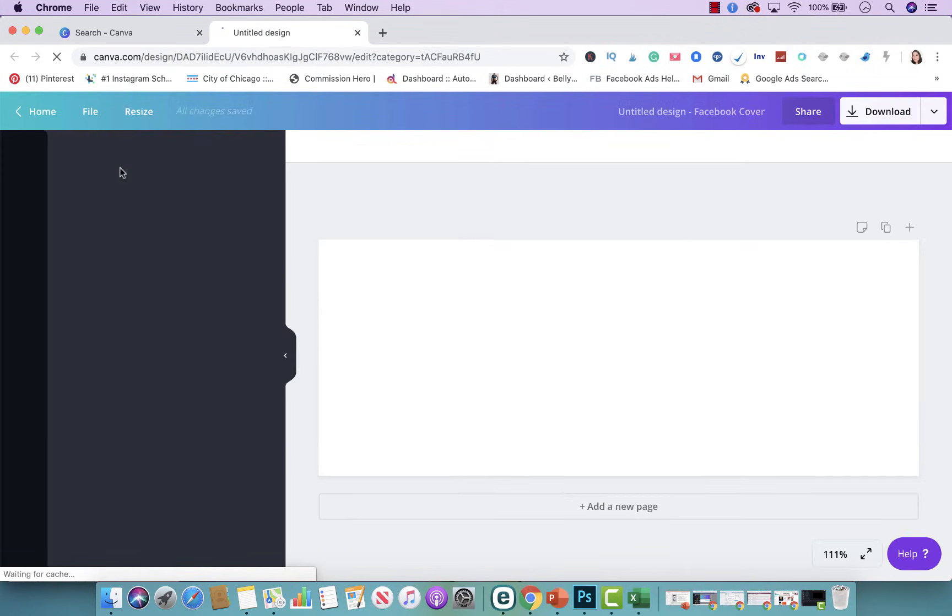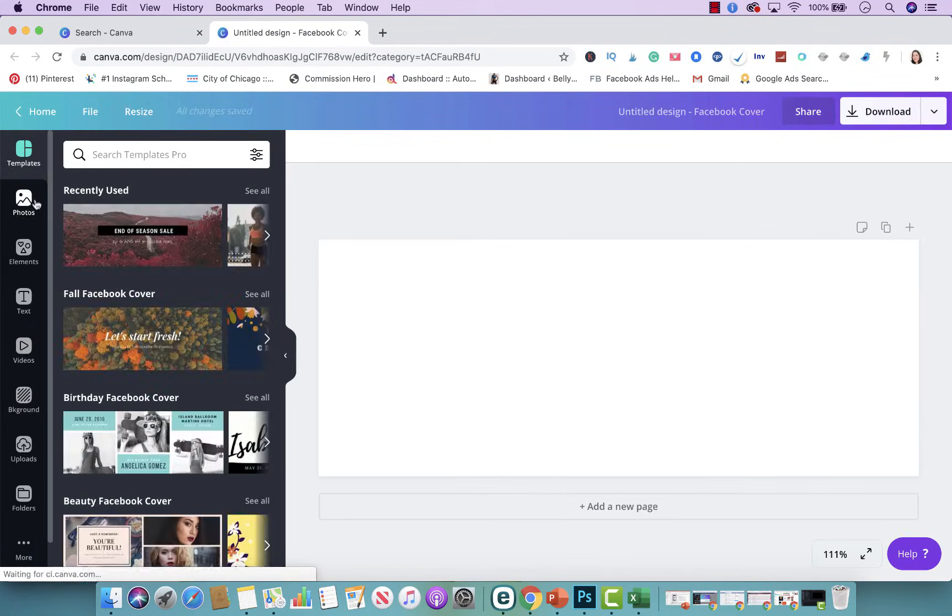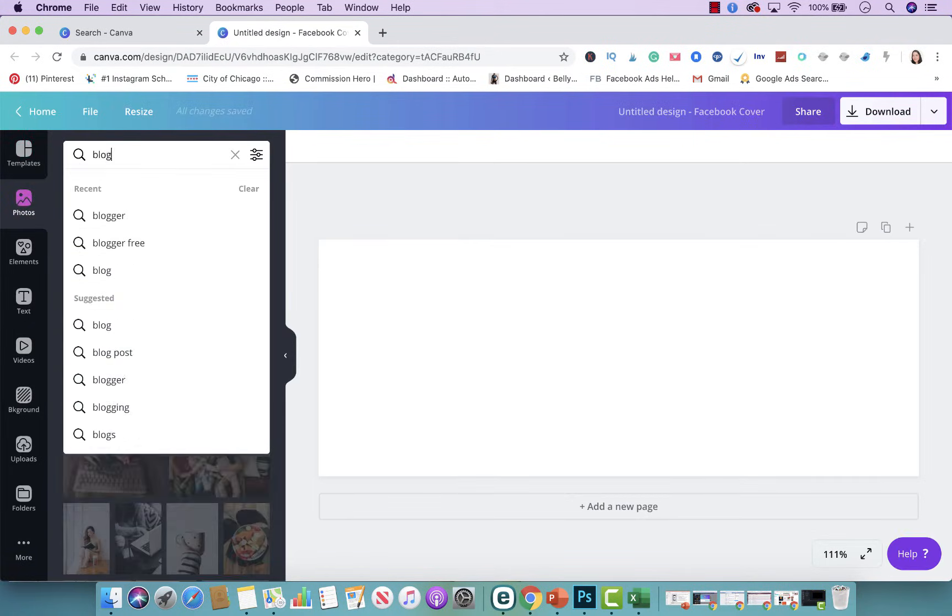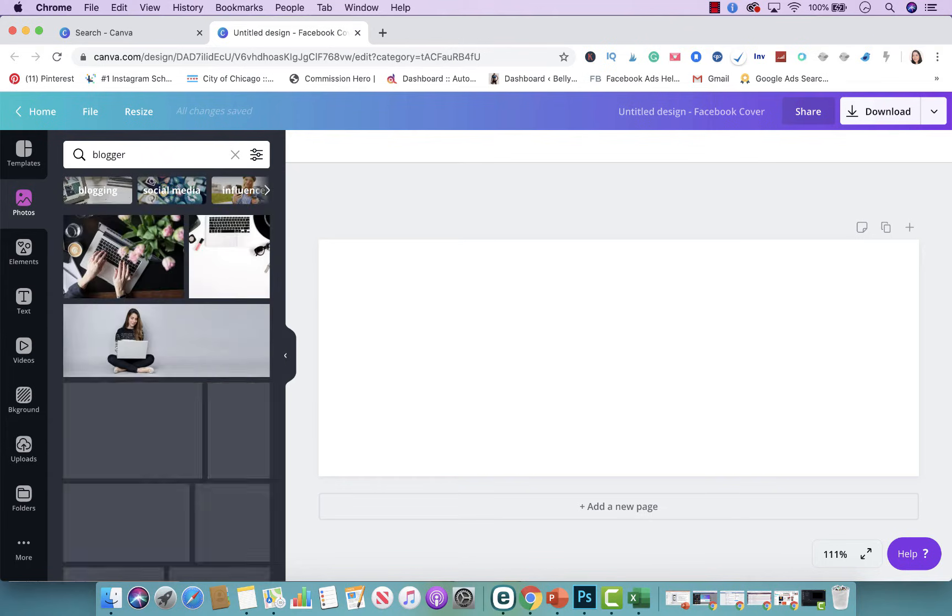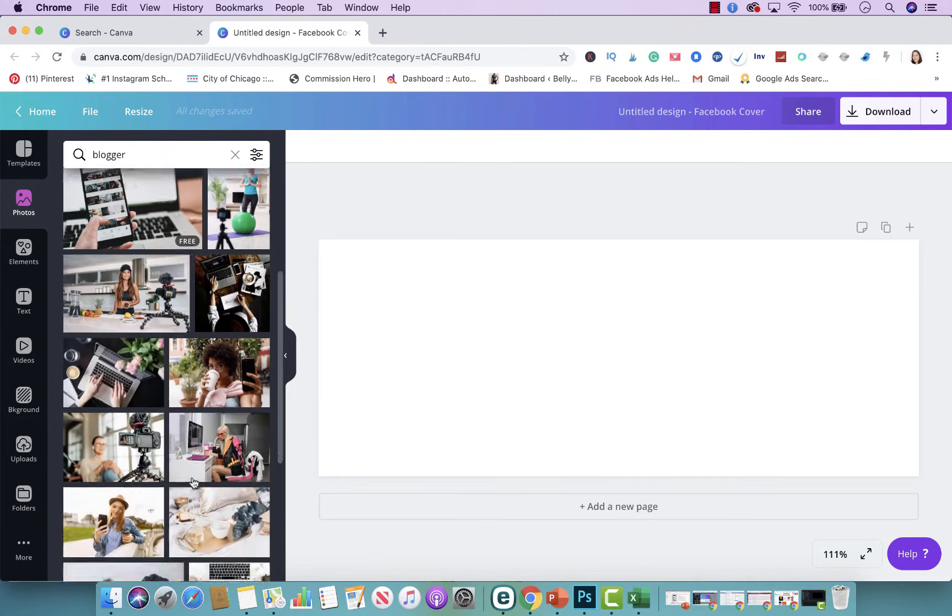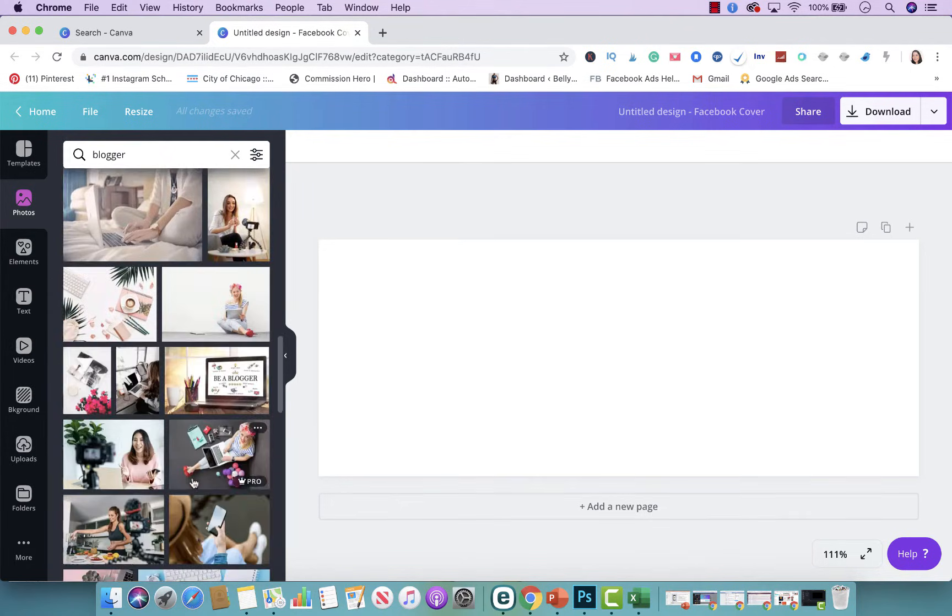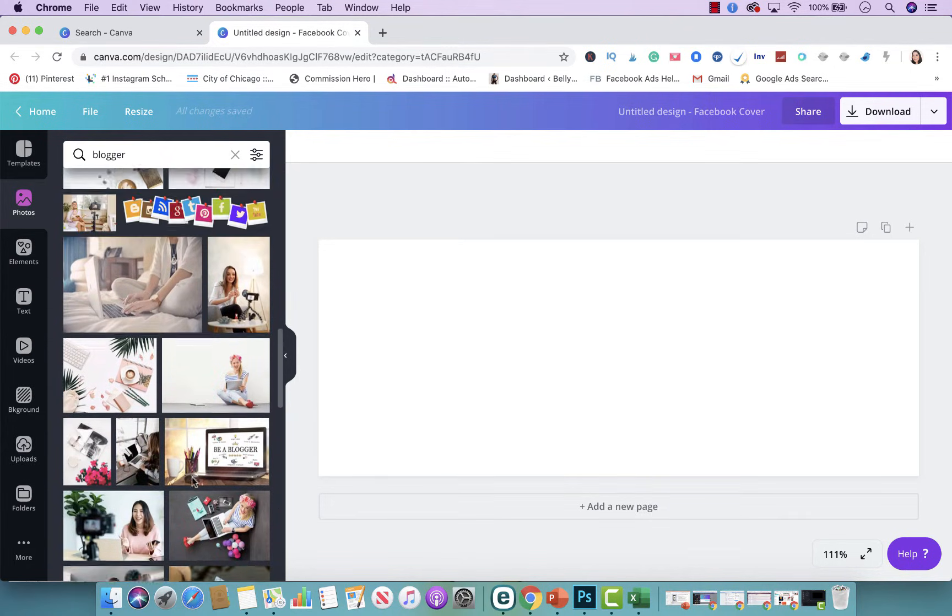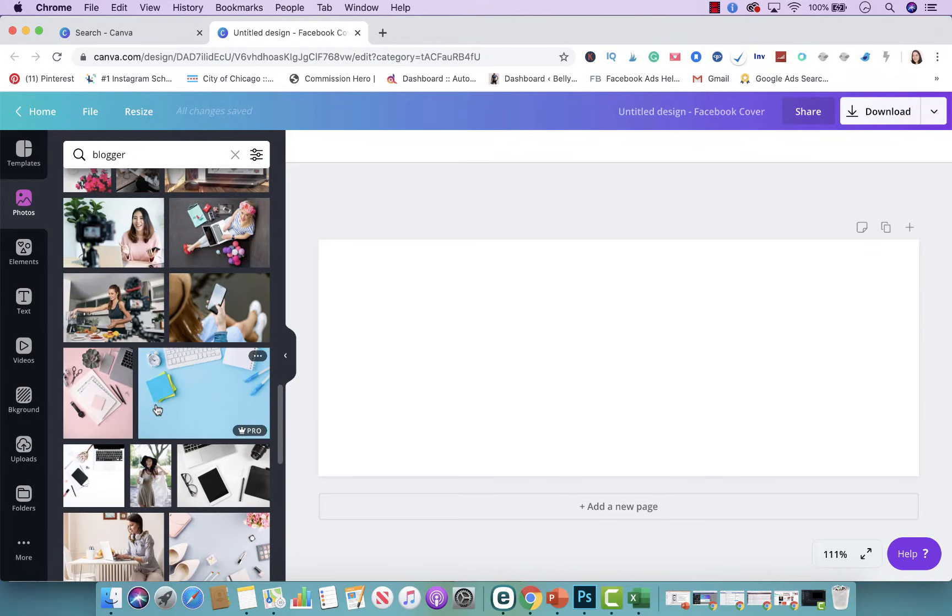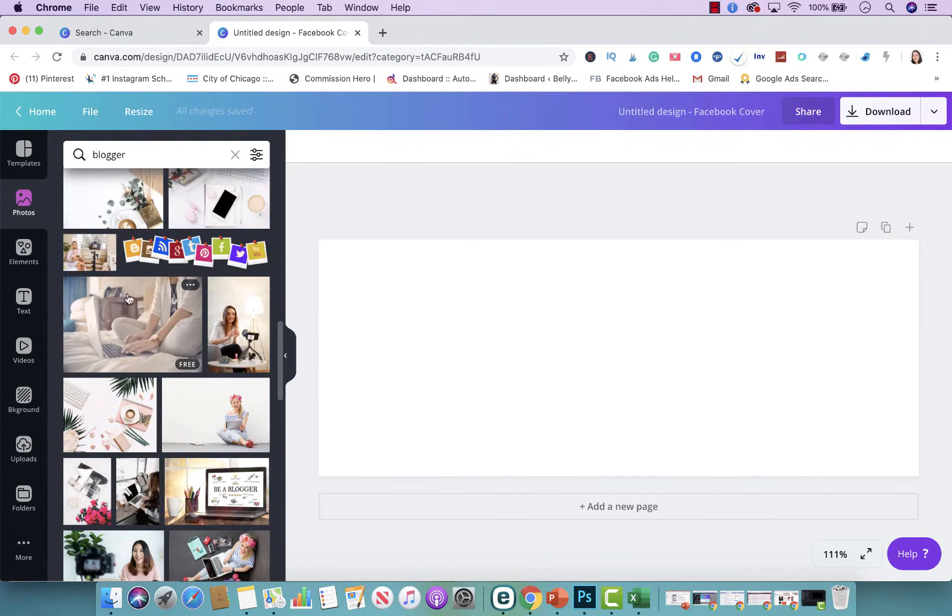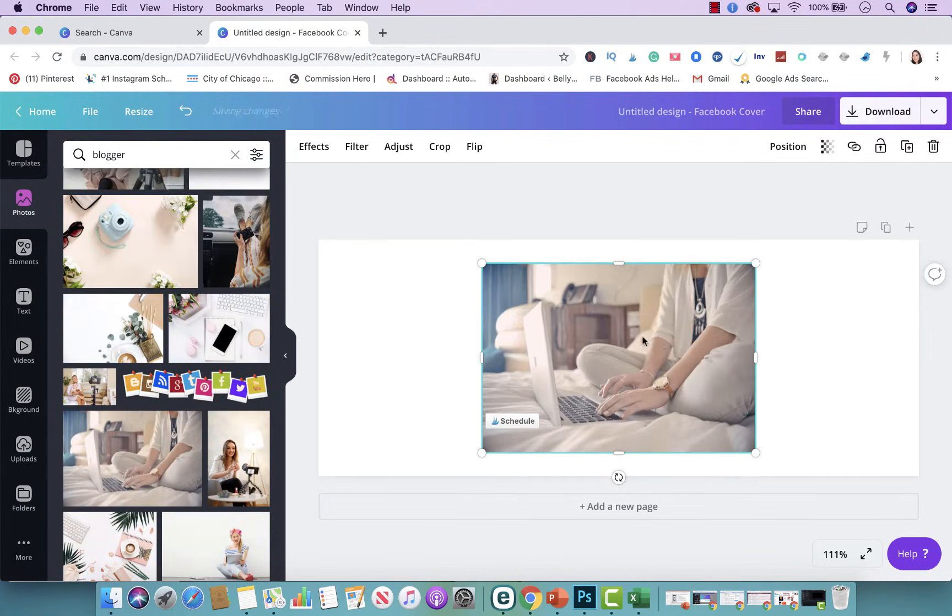I'm going to use a blank one and I'm going to go to photos and try to find something related to blogging. So let's see what picture I kind of like. I like this one here. This is a nice one here too. So I'm going to use this one.